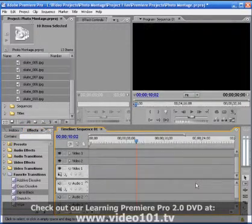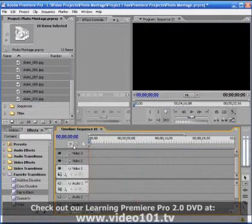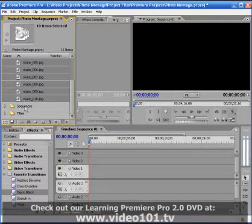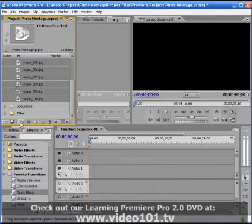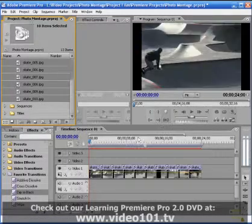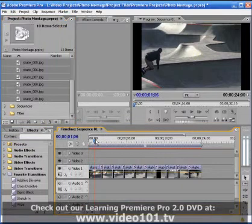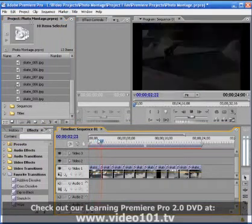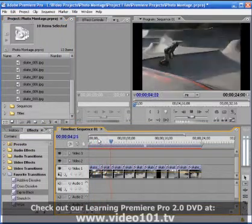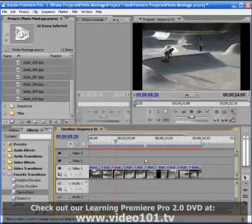So let's just test that theory. I'll delete this. We'll go to the beginning. Notice that all of my photos are still selected in my project panel so I'll just hit the automate to sequence button again. Hit okay. And now we should have dips to black instead of dissolves and indeed we do.